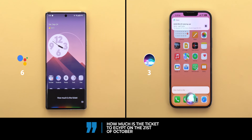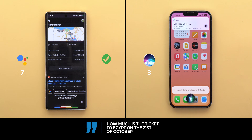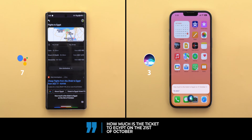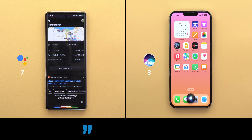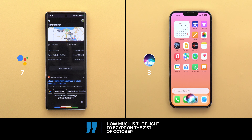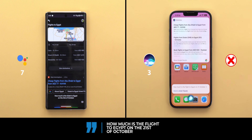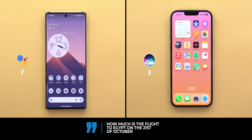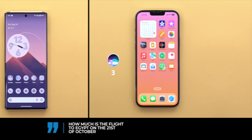Next, asking about flight prices: 'How much is the ticket to Egypt on the 21st of October?' — Siri asked 'To who?' and couldn't help. Google Assistant correctly responded with 'Here's what I found.' In the trip planning category, Google Assistant answered all four questions correctly while Siri only answered the traffic question. The total is now seven points to Google Assistant versus three points to Siri.